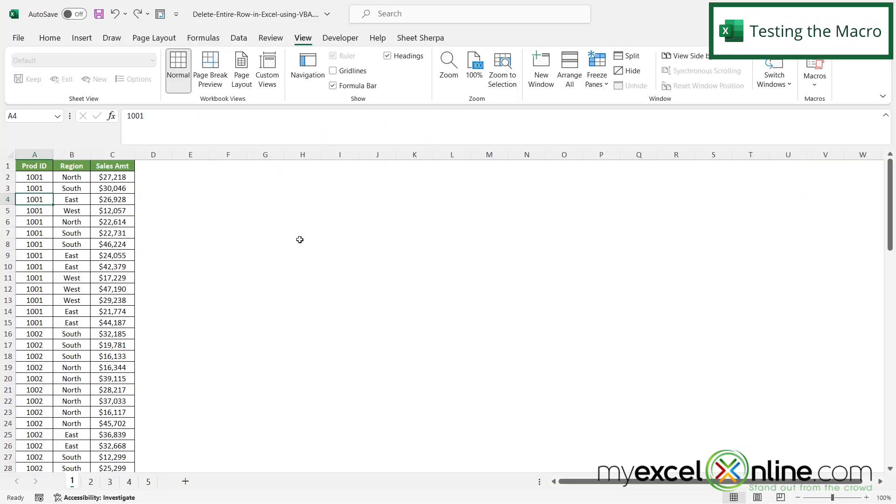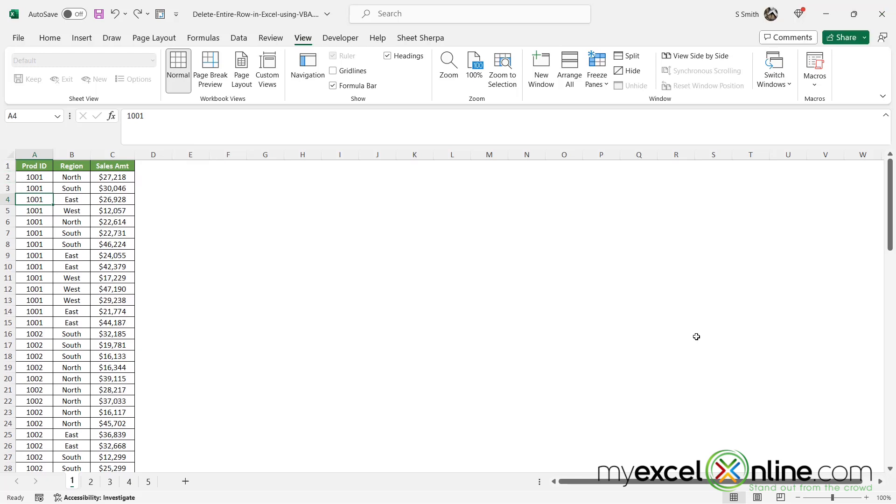So if I Alt+Tab back to Excel, let's look—this is Product ID 101, and it's in North for $27,218. So this row should be gone when I run my macro.